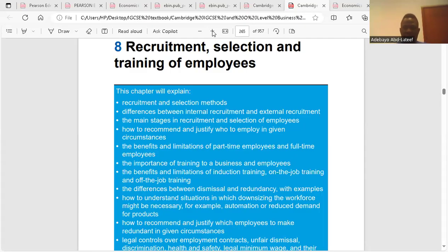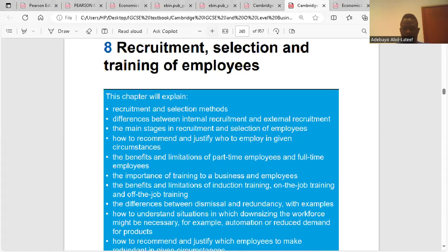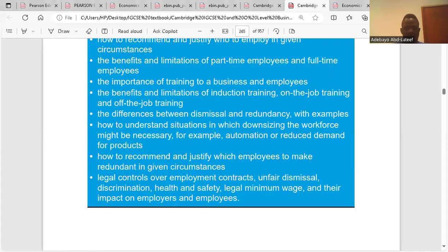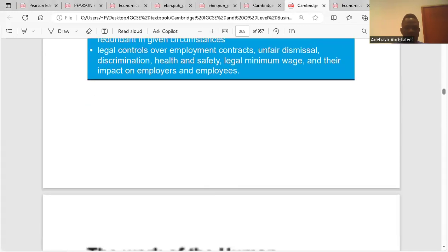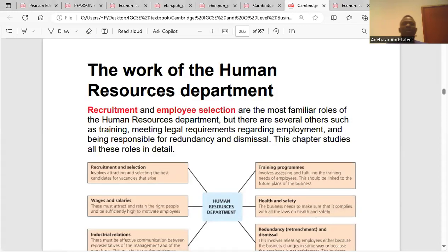We'll go to recruitment, selection, and training of employees. The work of the Human Resources Department — we call it HRD, Human Resources Department.